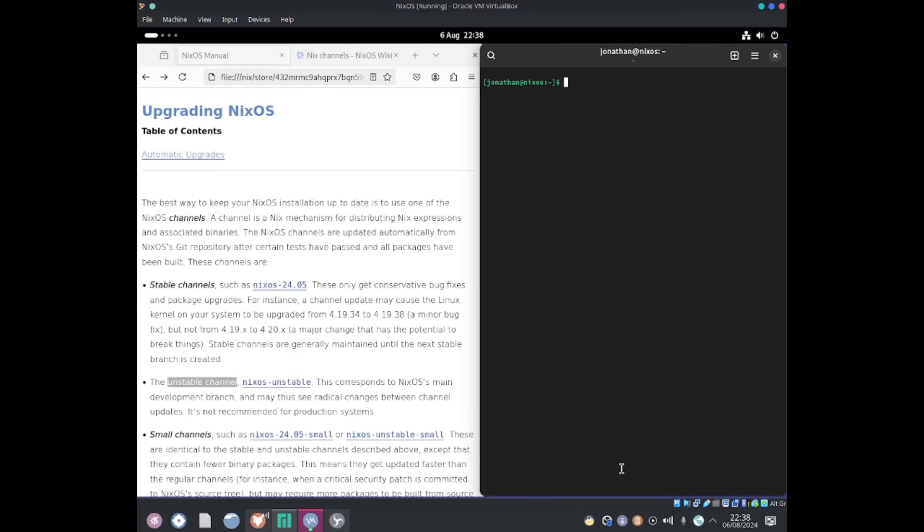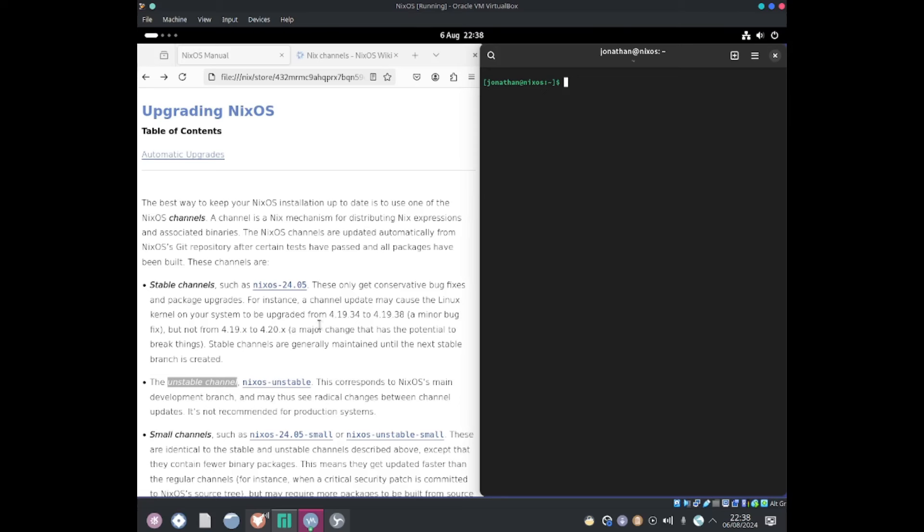Hello everybody, this is Jonathan. Today I'll be upgrading my NixOS channel from stable to unstable. Stable basically means we get less up-to-date software and updates, as it's meant for stable use. Whereas the unstable channel has more up-to-date software; it's more of a rolling release, so we get everything more up-to-date.